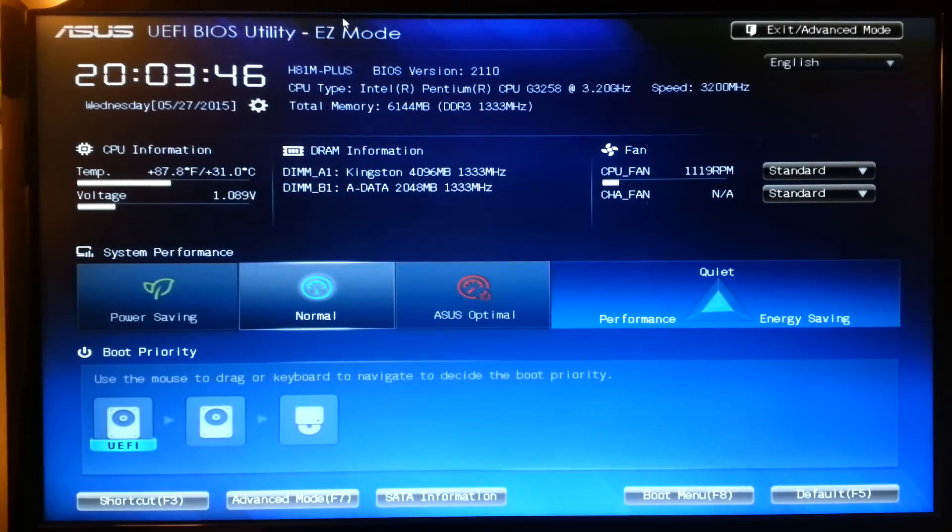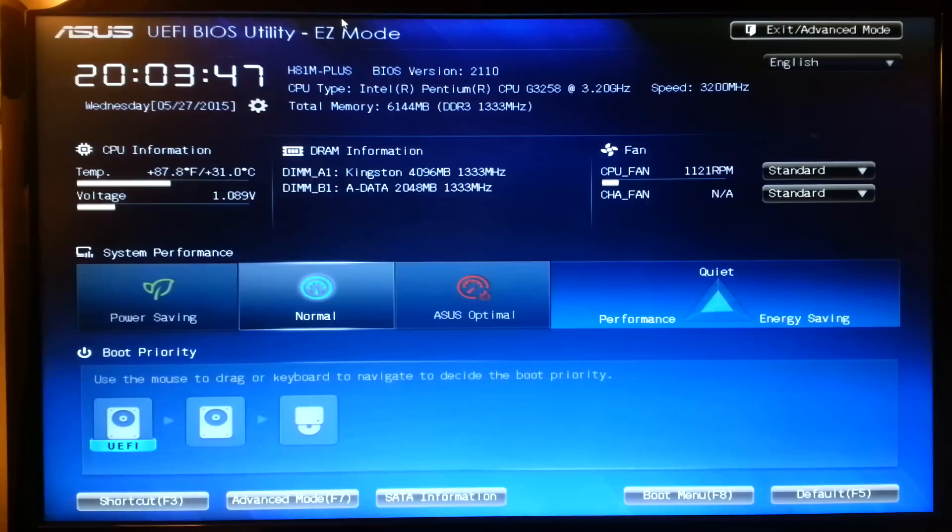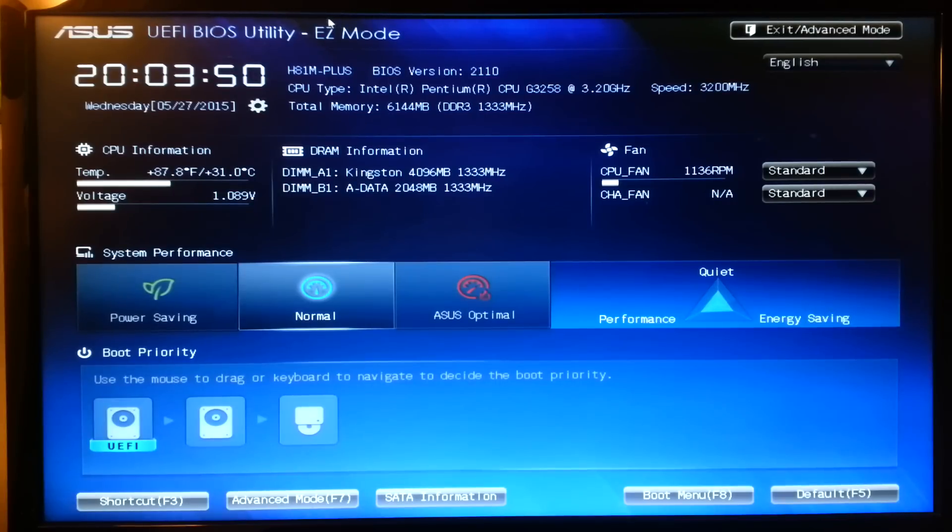Alright guys, so a lot of you have been asking me recently how do you overclock the Pentium G3258. Now most of you are probably going to be new to overclocking but today I'm going to be showing you how to do this.